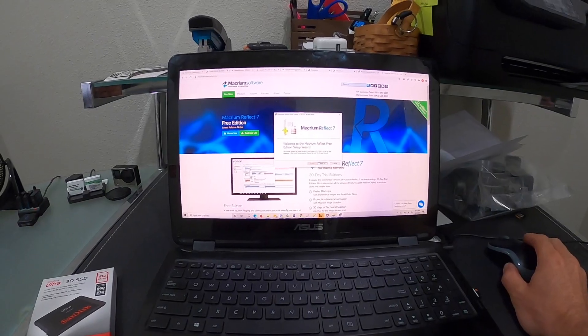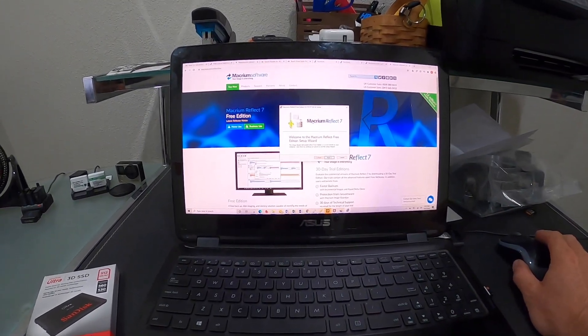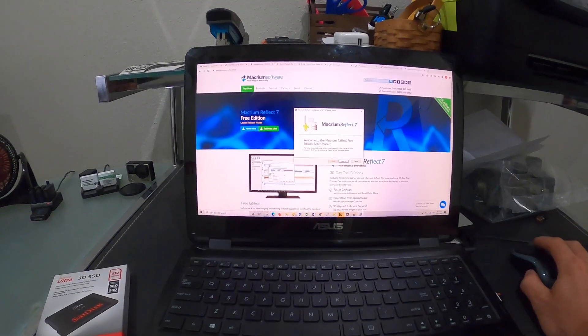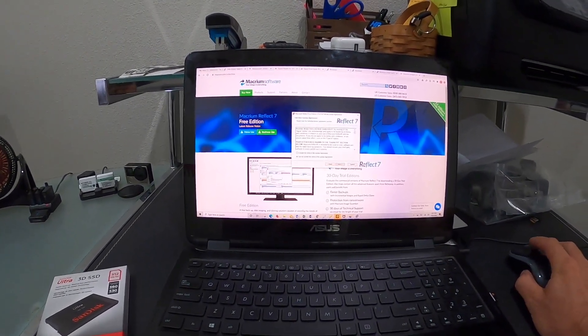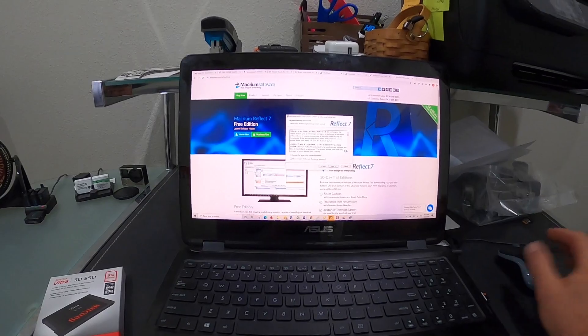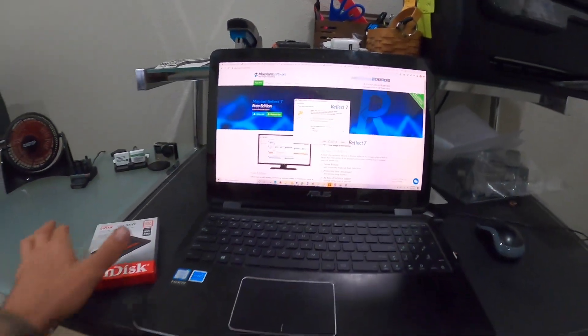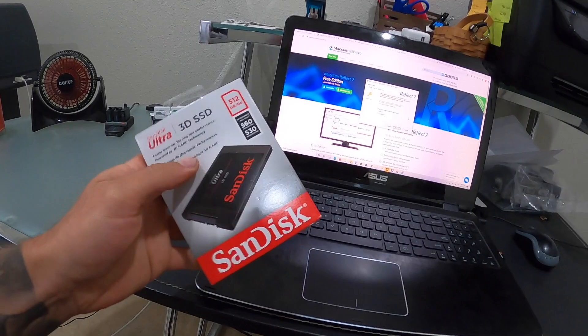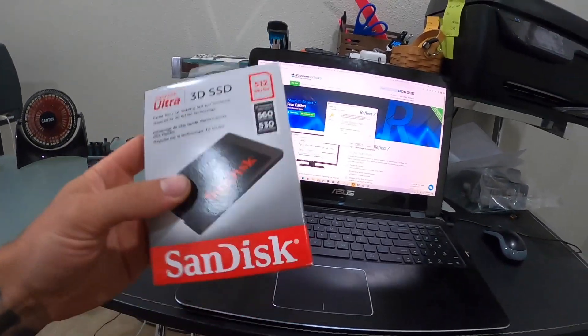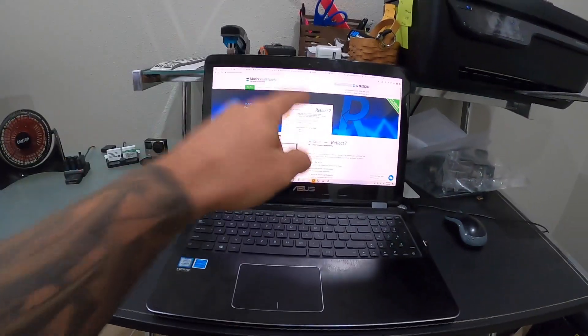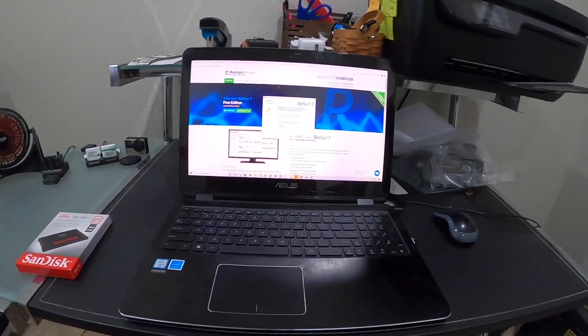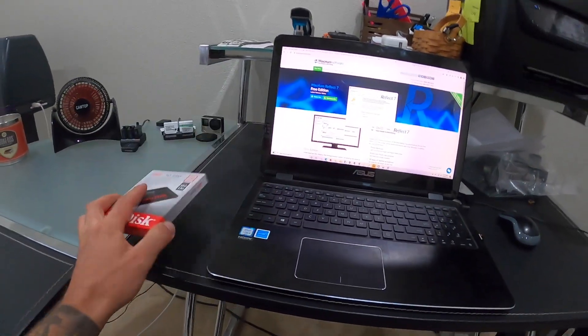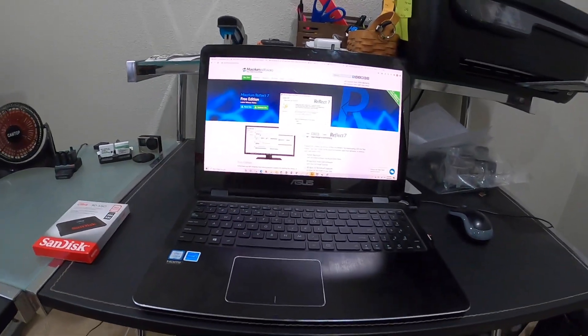It's called Macrium Reflect, I believe. You download this program and go through all the disclaimer stuff. Once we get that installed, I have an external hard drive adapter that I'm going to hook up so we can plug it into our USB port. Then we can get to this program and start using it. Let me hook up our hard drive, brand new in the package, and then we'll move on to the next step.